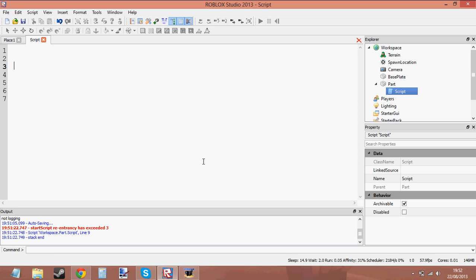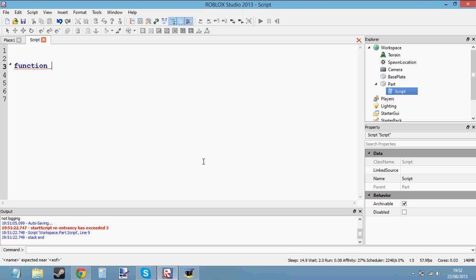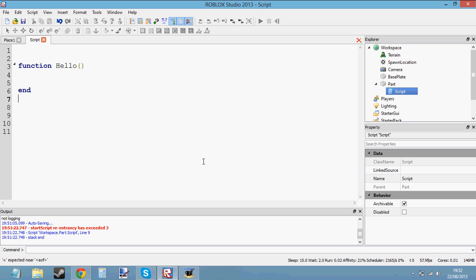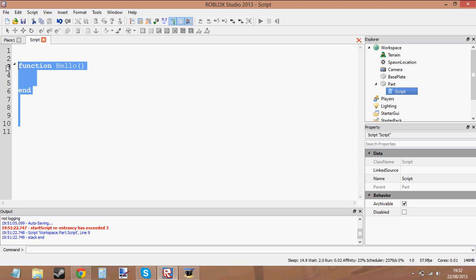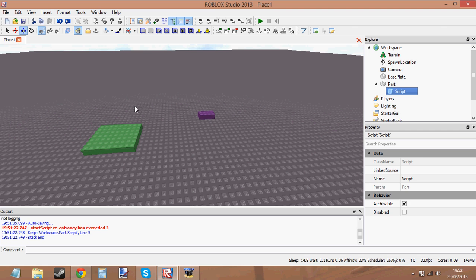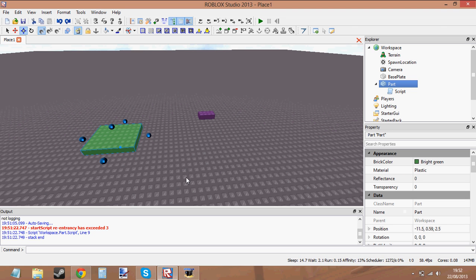You know what a function is now. You can create your own functions by writing the word function, giving it a name, putting parentheses on the end of it and giving it an end. Anything inside this function would work if the function was called. But what about built-in functions? Let me show you what built-in functions are.